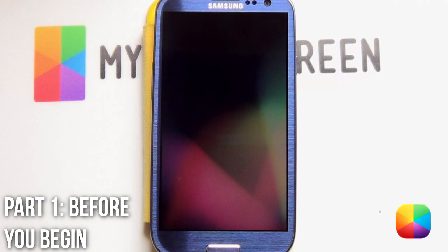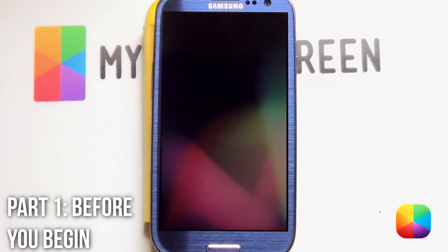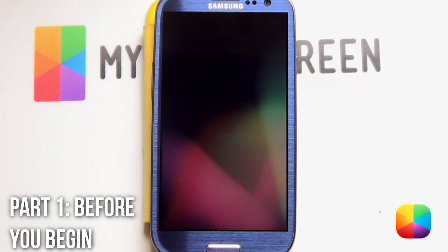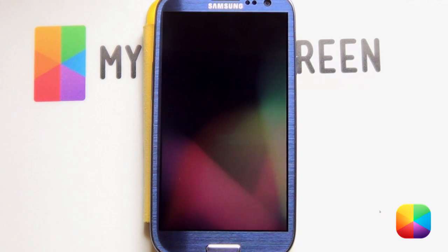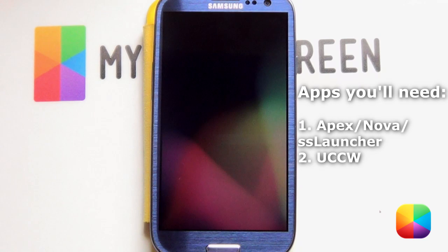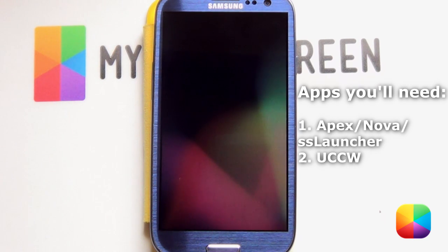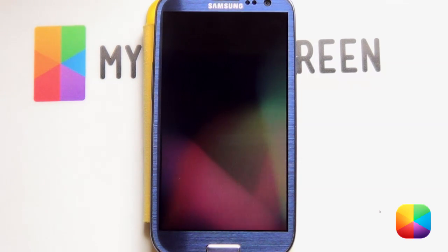Before we begin, remember you can do this screen on any launcher — Apex launcher, Nova launcher, even SS launcher works well. And the only app you'll need is UCCW. Just remember to download the wallpaper and UCCW from the link in the description below.